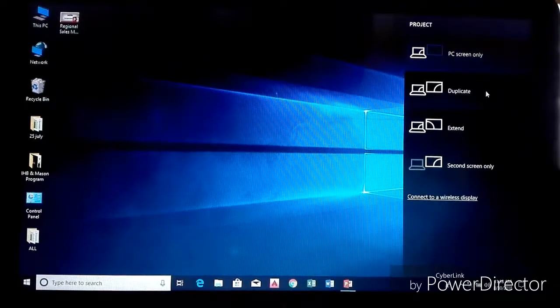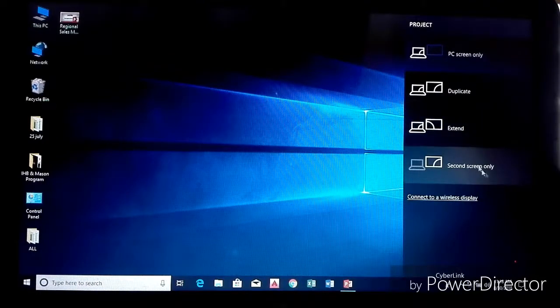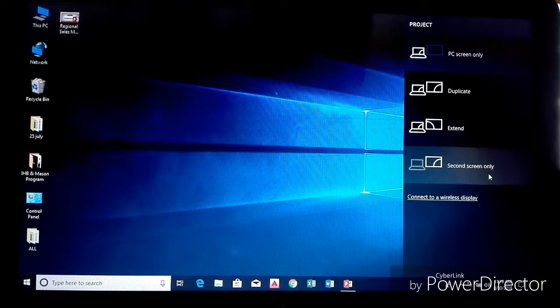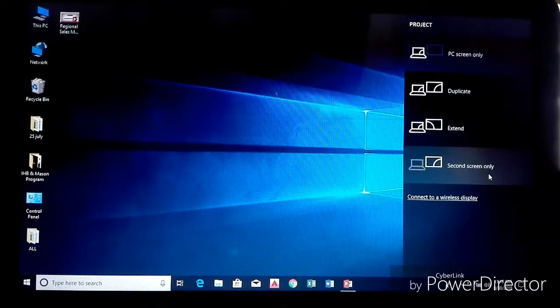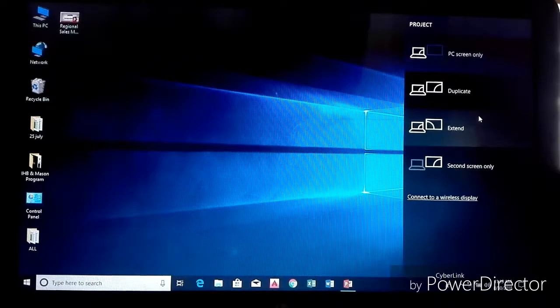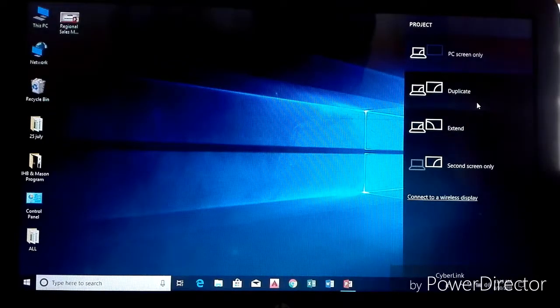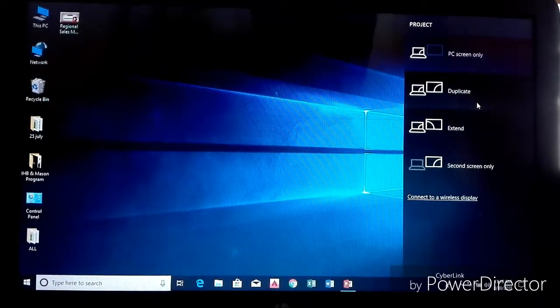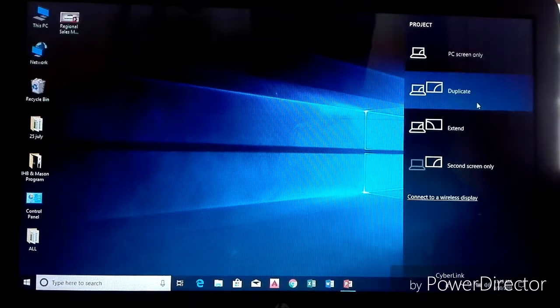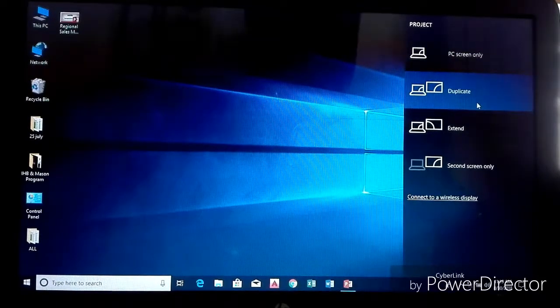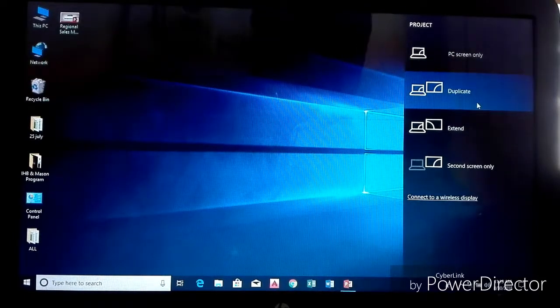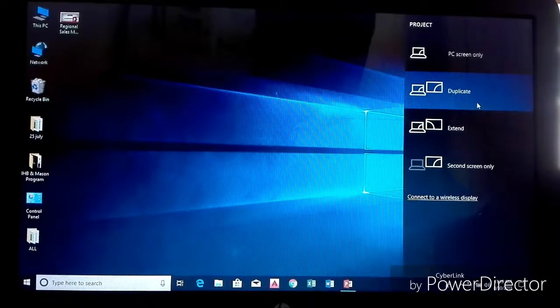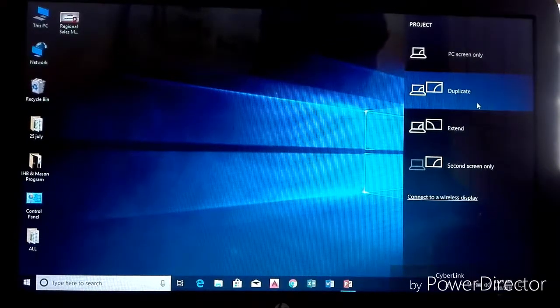If you want to connect a projector with your Windows 10 PC or laptop, then you have to click on Duplicate. If you click on Duplicate, you can fix your problem. Then your laptop will project on projector screen.